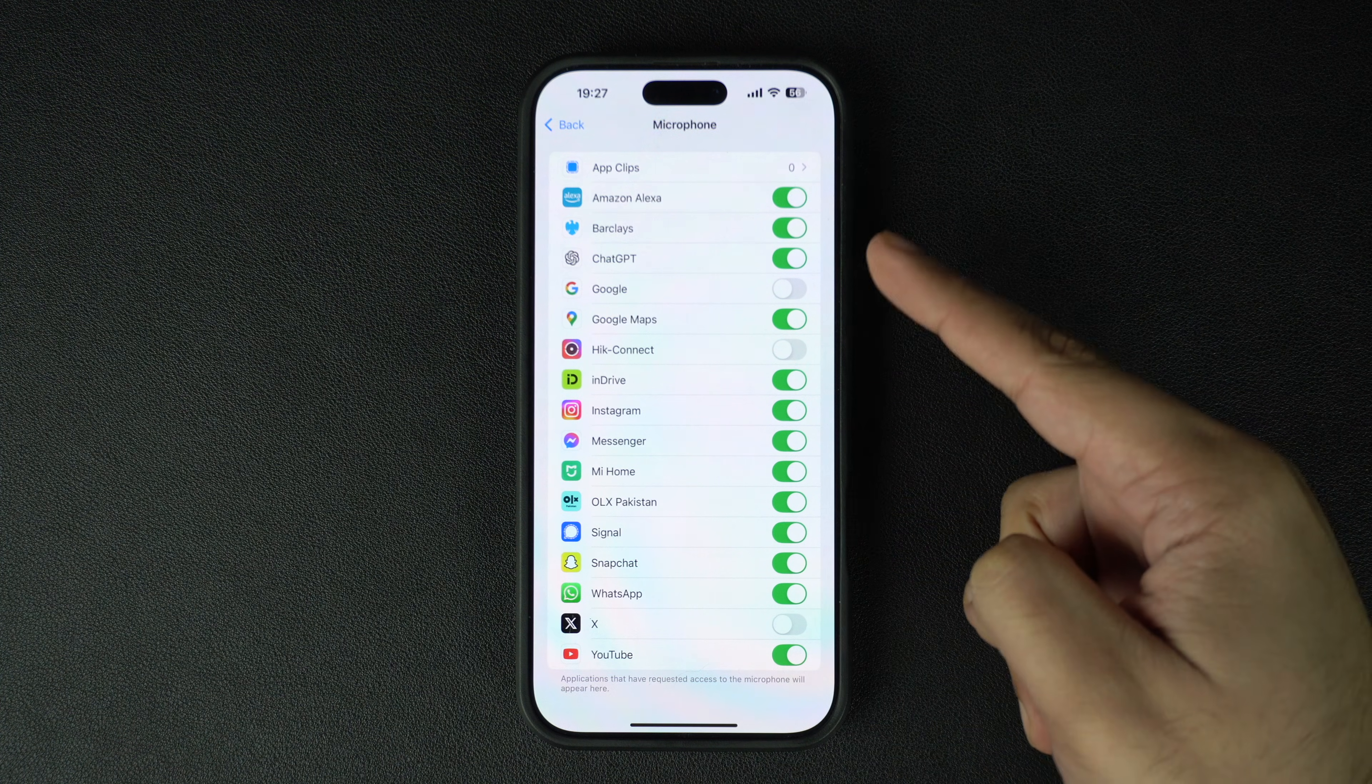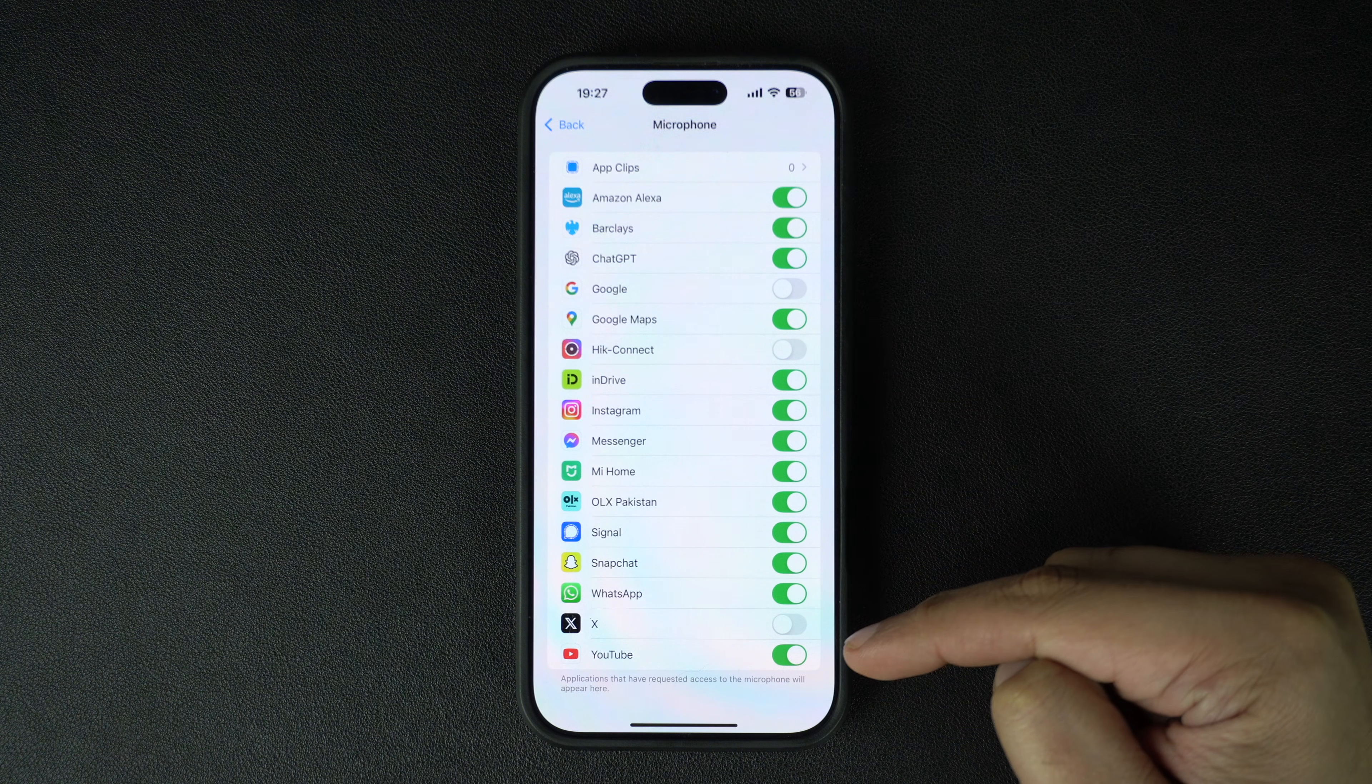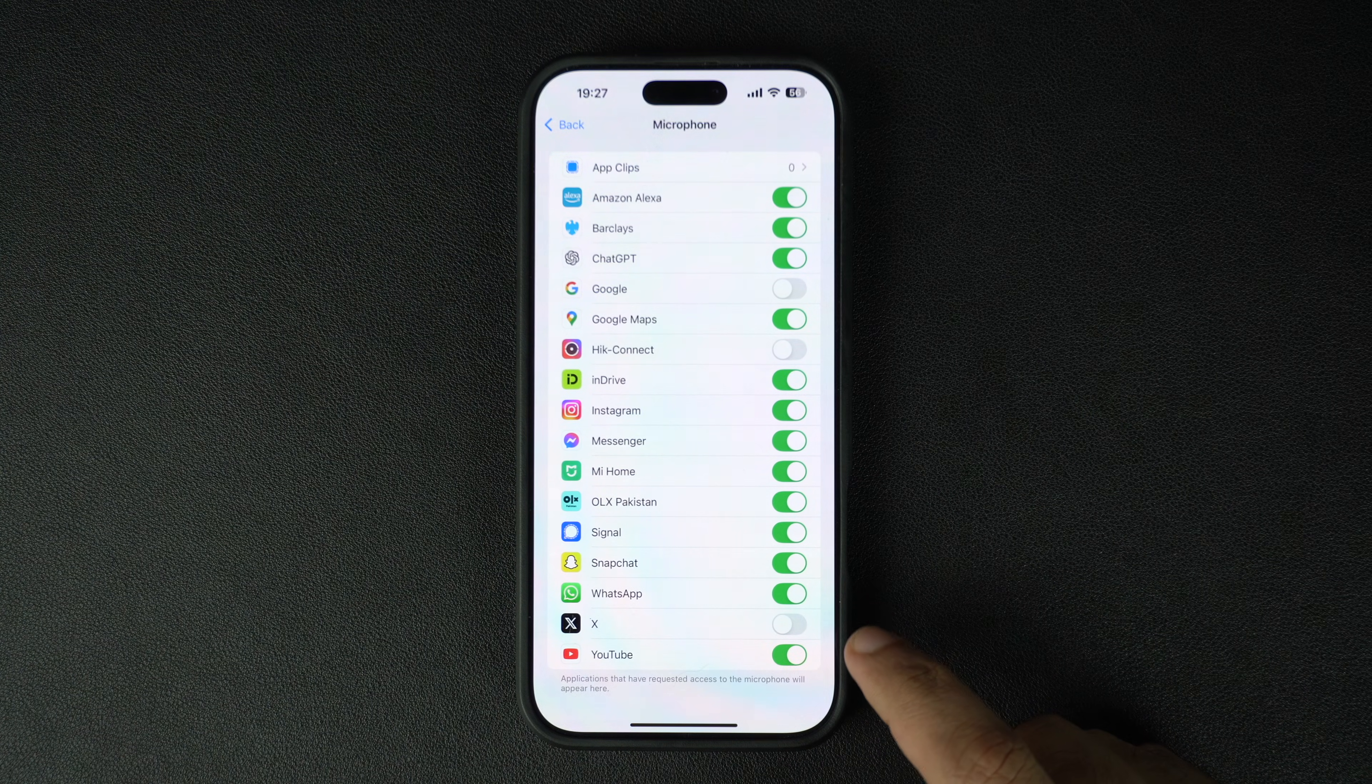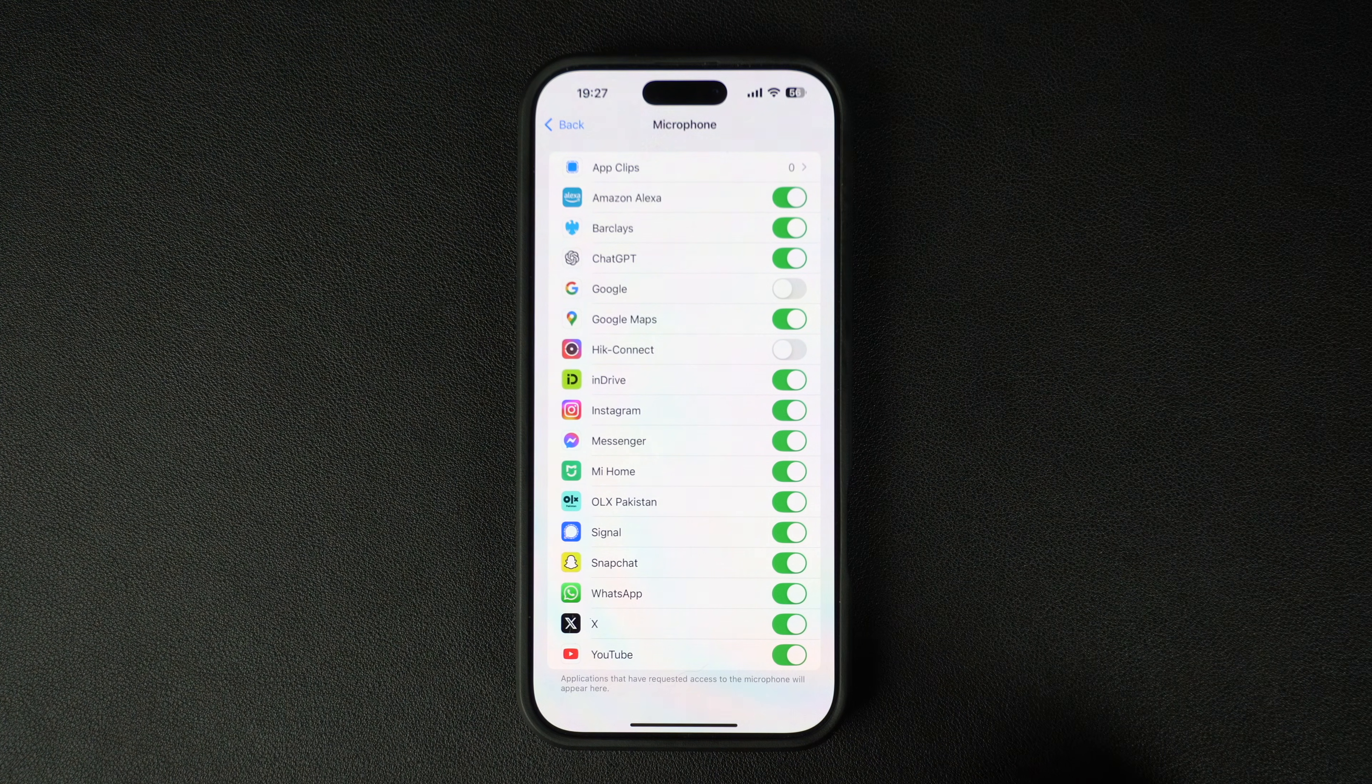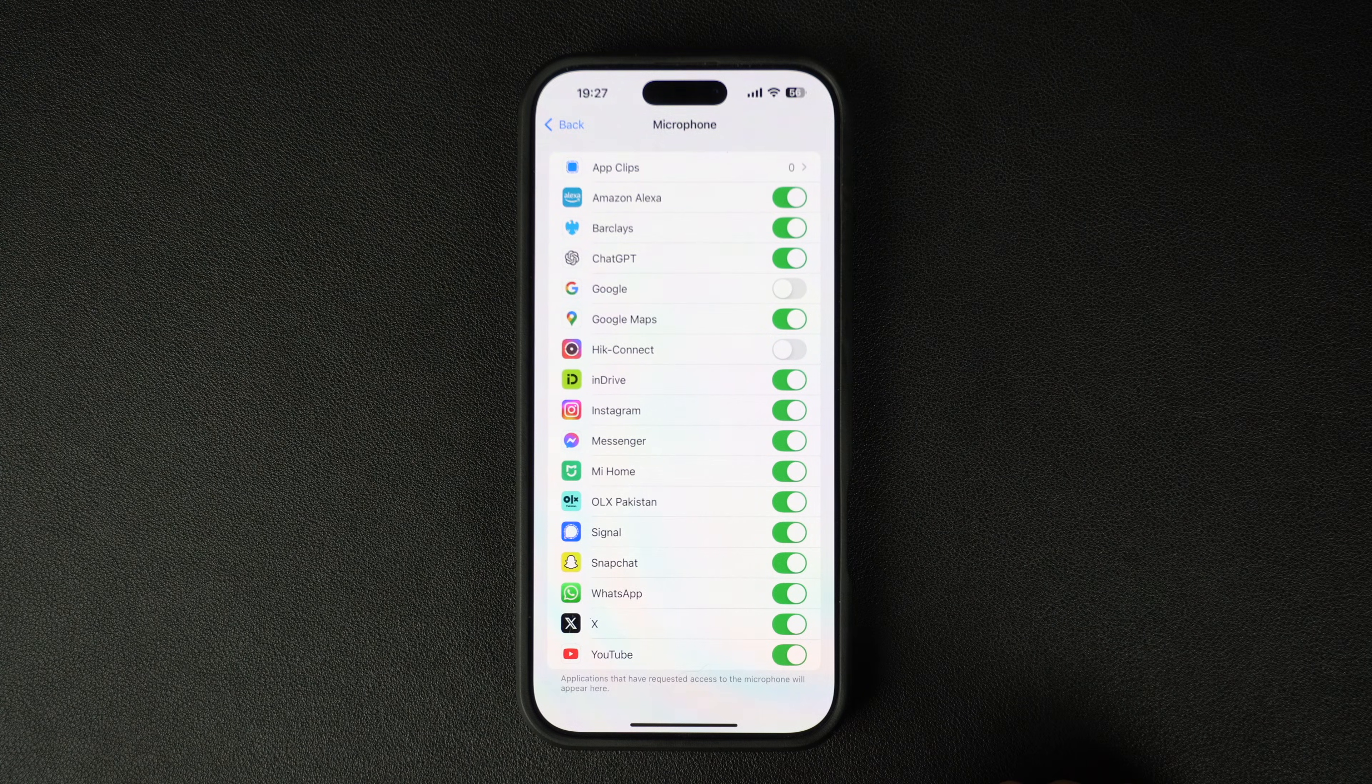You will find a toggle right next to the app's name. You can turn on the toggle for an app that you want to grant microphone access to.